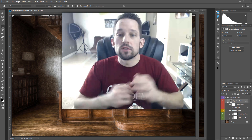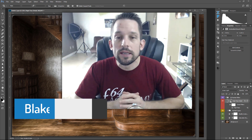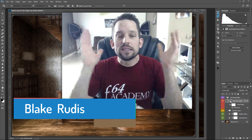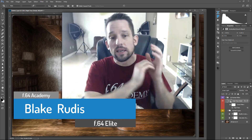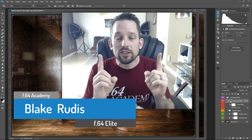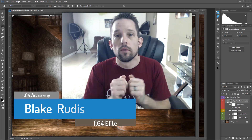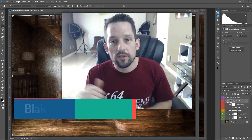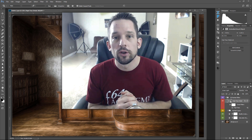I certainly hope you enjoyed this tutorial. My name is Blake Rudis. If you like this, please comment, share, subscribe, tell a friend, and download the actions because they're here for you. Thank you very much for taking the time to watch this — I sincerely appreciate it.